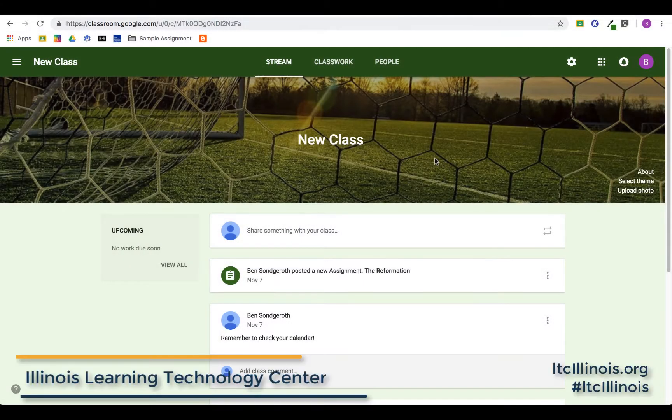Hi everyone, this is Ben Songroth with the Learning Technology Center of Illinois, and today we are going to look at how to create a question in Google Classroom.